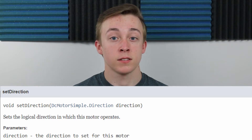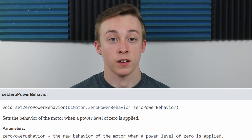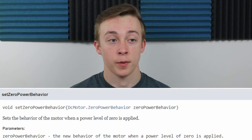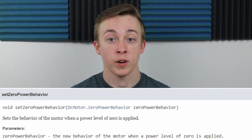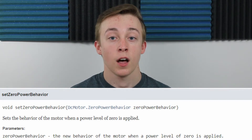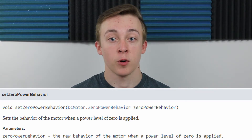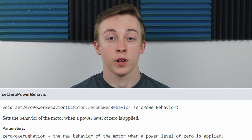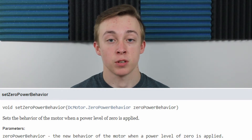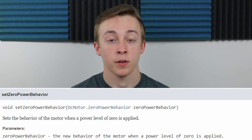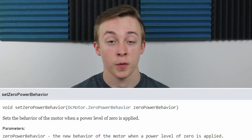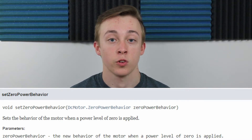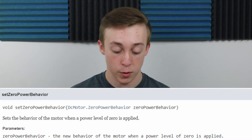Next up is setZeroPowerBehavior. This also takes in a custom enumeration parameter — ZeroPowerBehavior from DCMotor. This sets what your motor does when it receives zero power. You have two options: Float, which means the motor will just turn off and coast freely; and Brake, which means when zero power is sent to the motor, it will actively resist any changes in motion. Brake is very nice for the drivetrain so that when you stop during autonomous, you get a pretty controlled stop and don't coast if you were going fast.